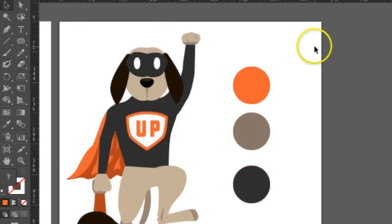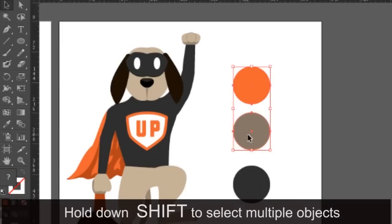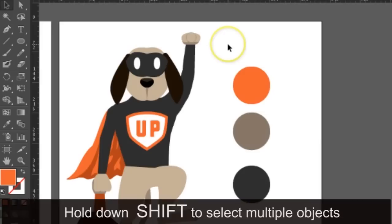The selection tool has the ability to select any object as long as you click on the object, and you can select multiple objects if you hold shift and select another object, or you hold down the mask key which will open up the marquee selection and then you'll be able to select multiple objects.